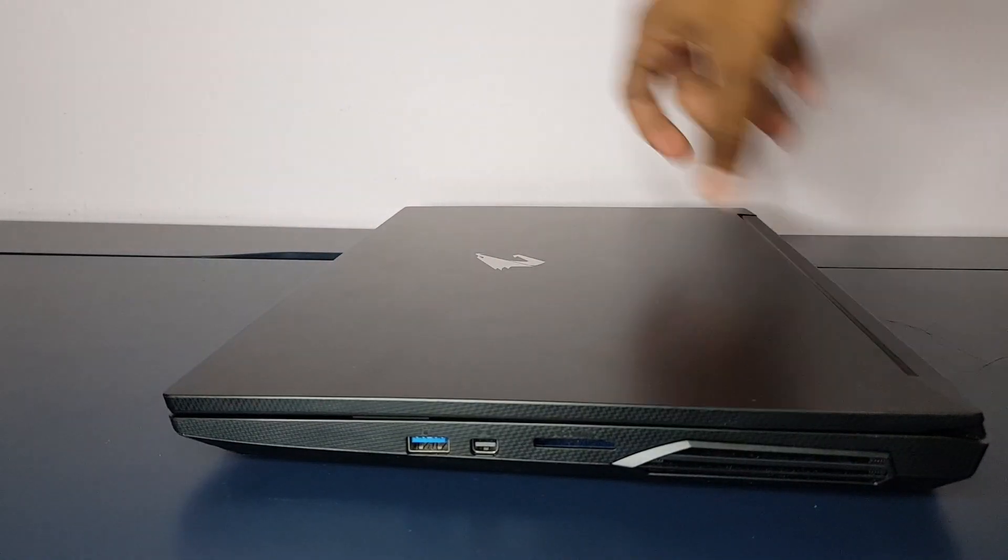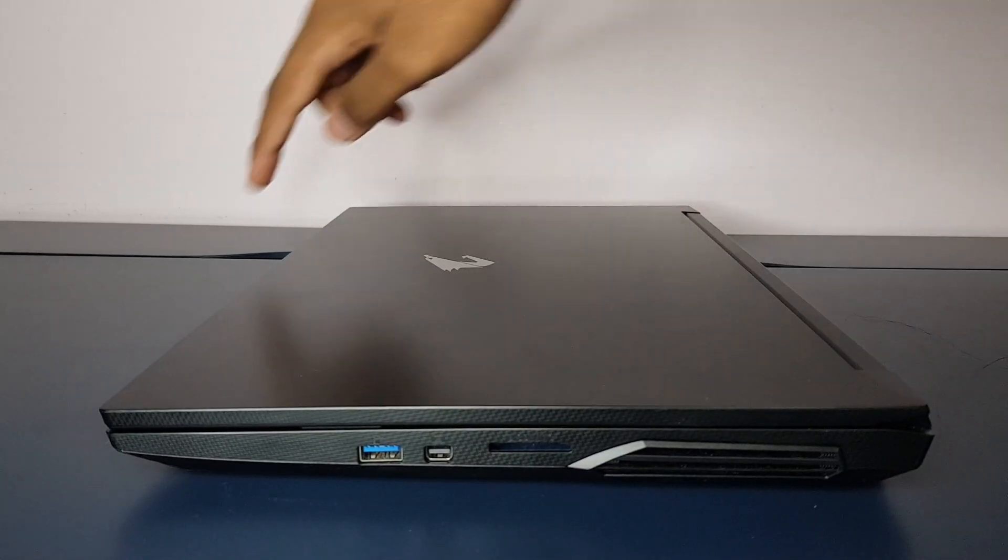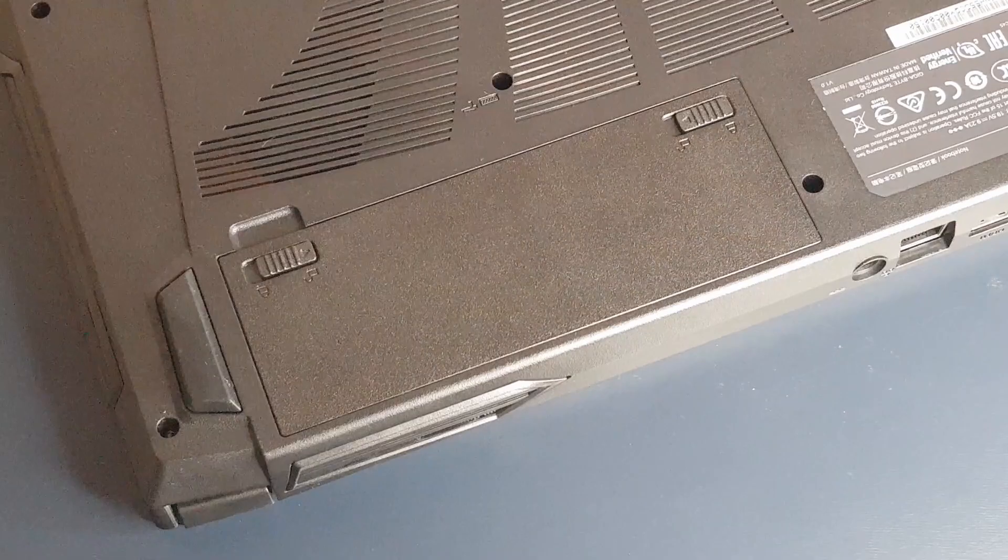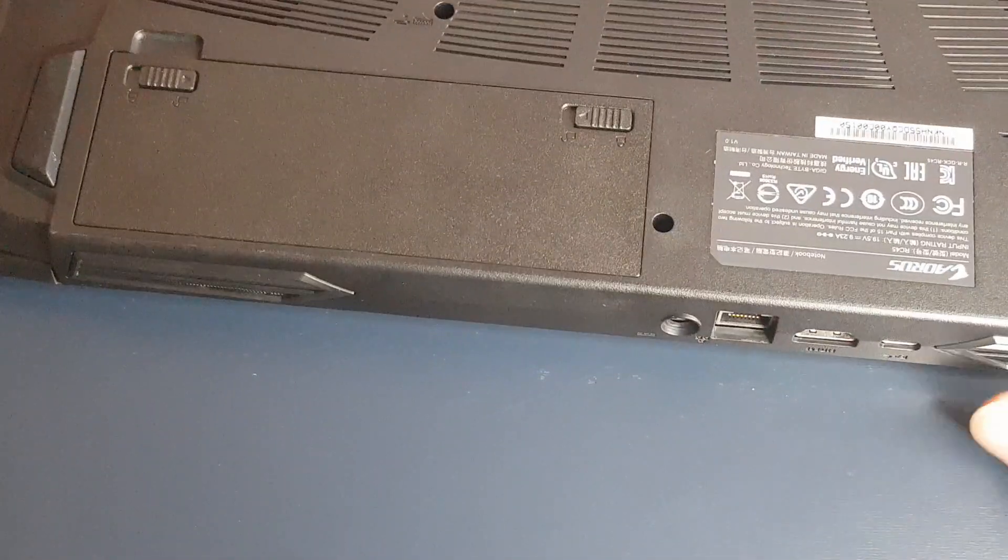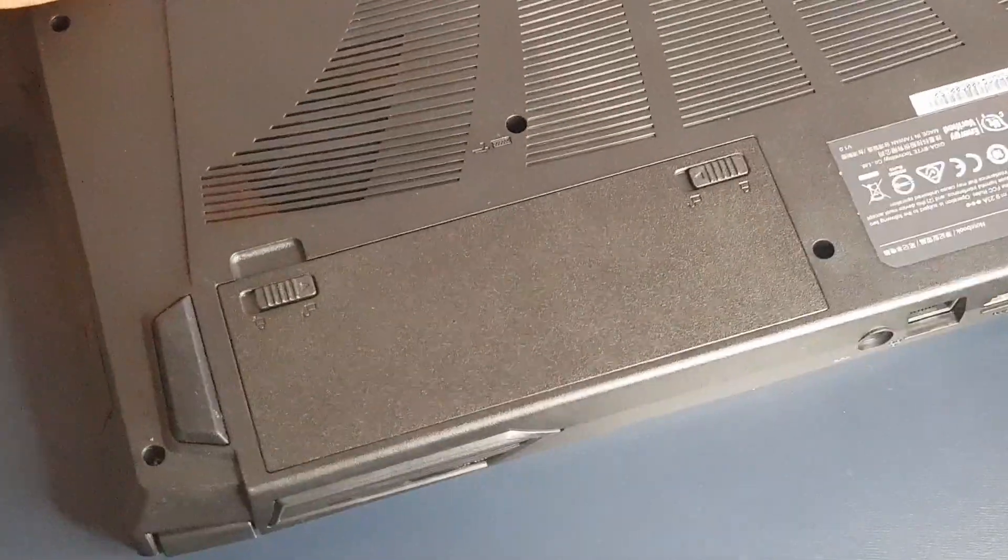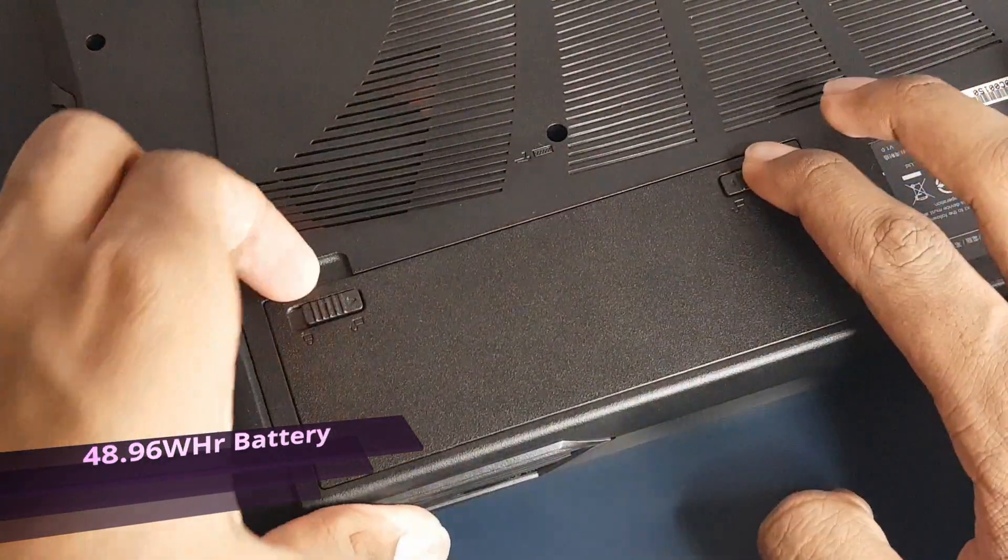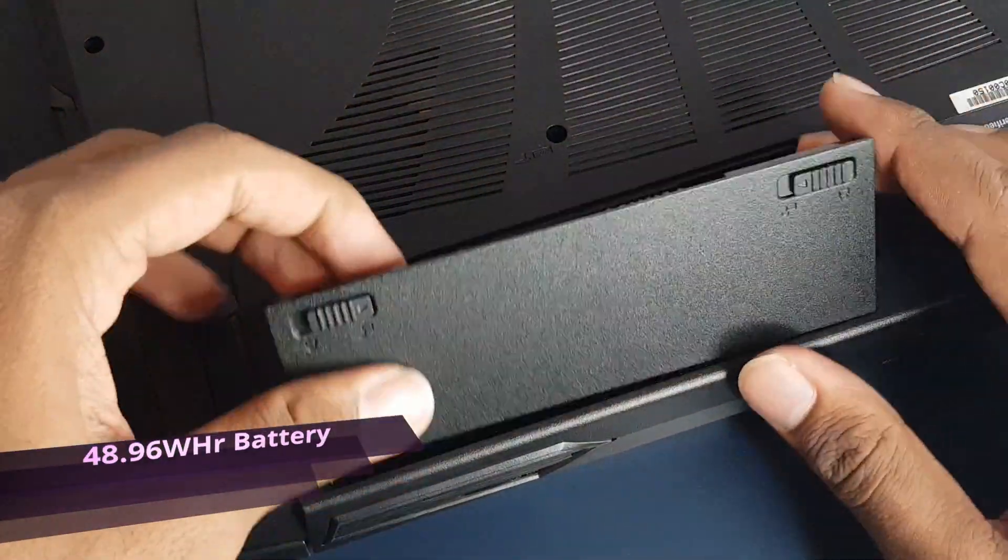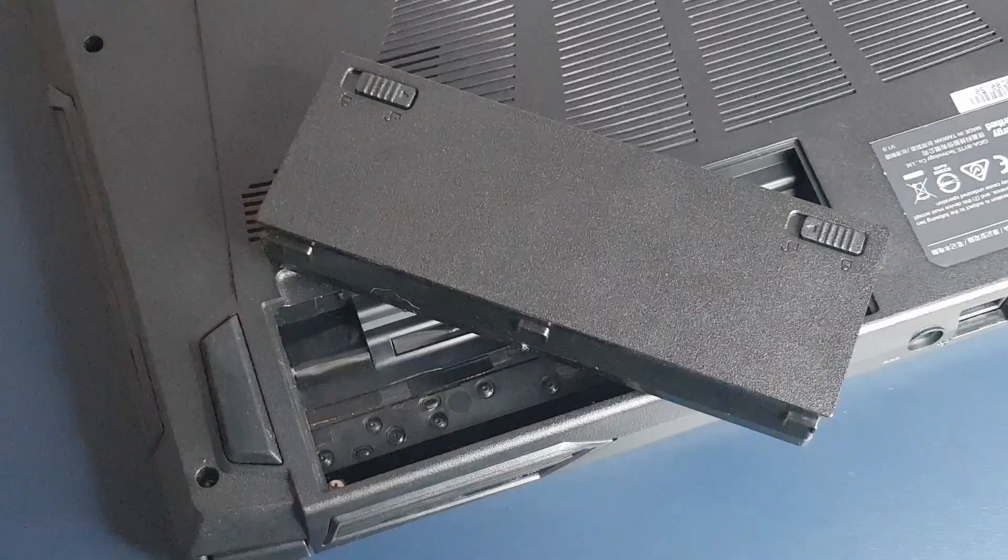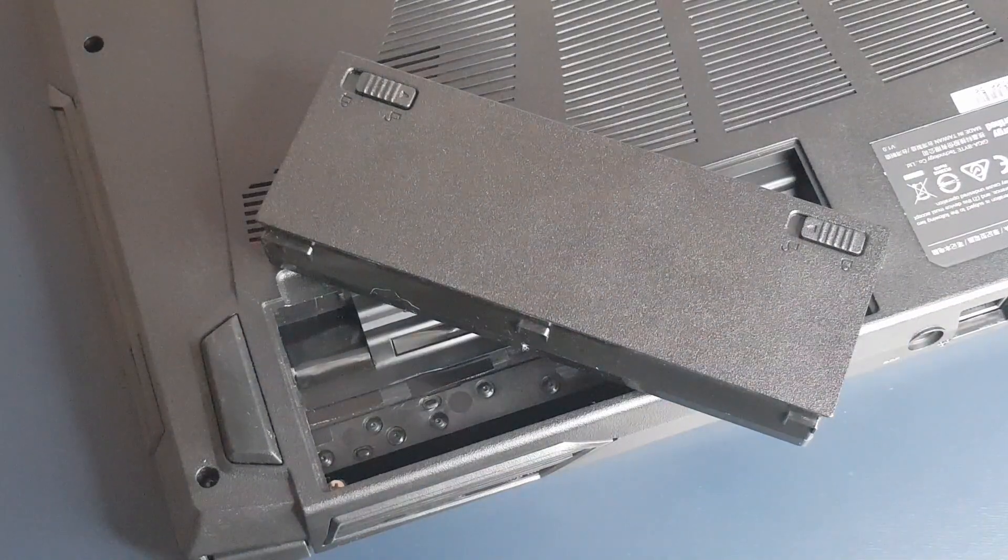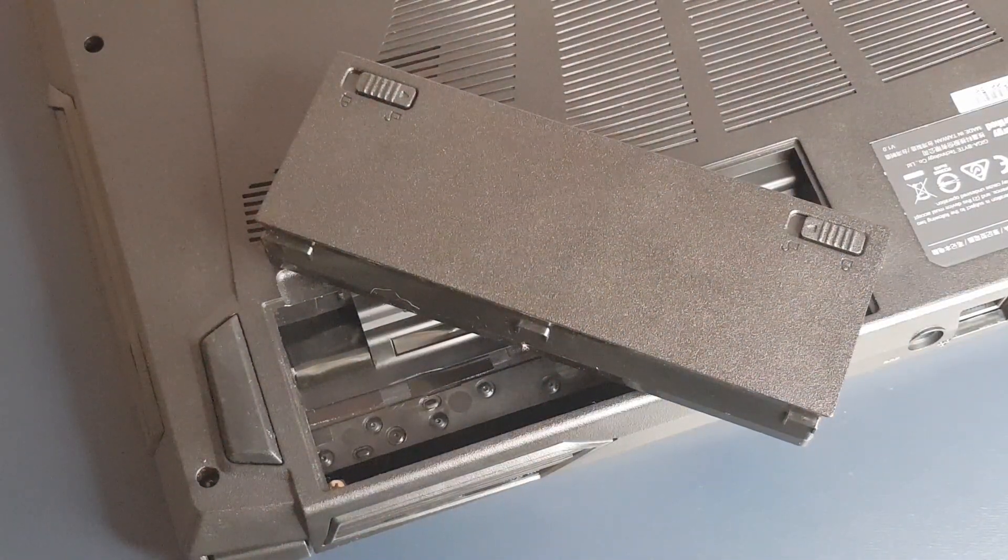I could not open the lid with one hand as the battery is at the back of the laptop. Speaking of battery, the Aorus 5 SB has a small 48.96Wh battery but it is replaceable. It lasted for about 3-4 hours on a single charge with normal usage.